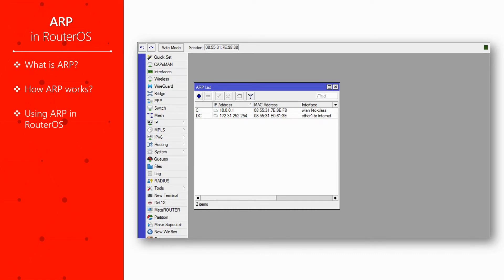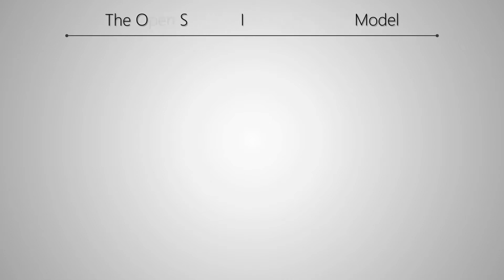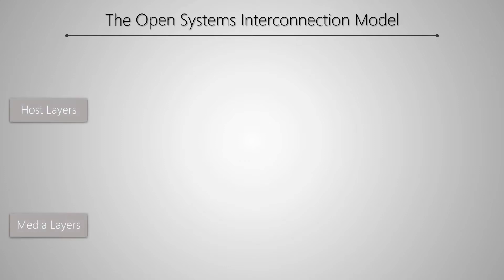To become familiar with ARP, we should first have a look back at something called the OSI model. OSI, or the Open Systems Interconnection model, is the framework used by computer systems to communicate over a network consisting of media layers and host layers.